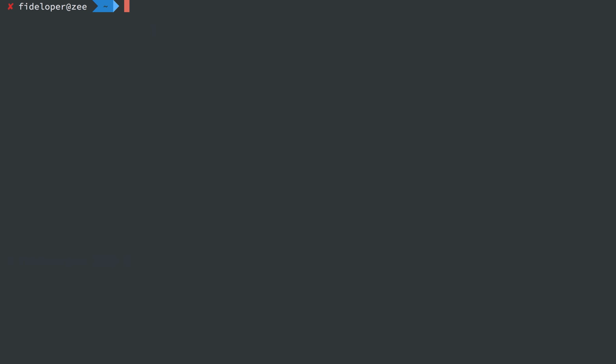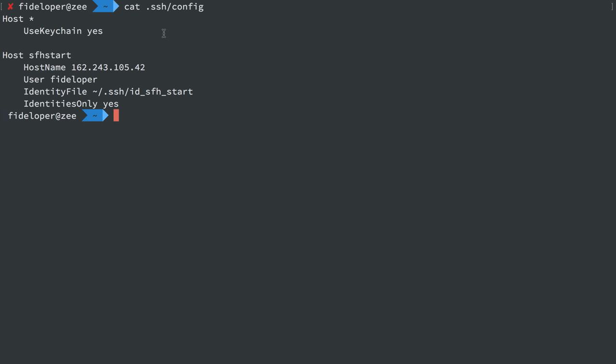Now, there are more tricks to that file, and I cover them in some other Servers for Hackers videos. So for now, I'll just leave it here. You can see it's very easy to configure your config file to make it really easy to log in to your various servers.